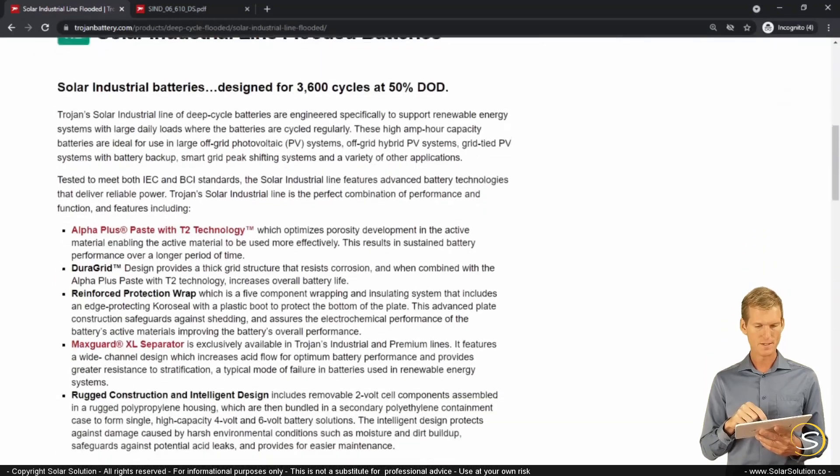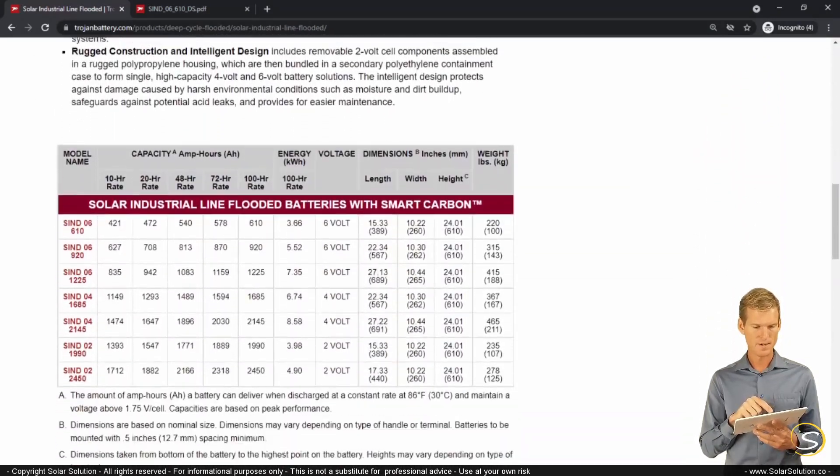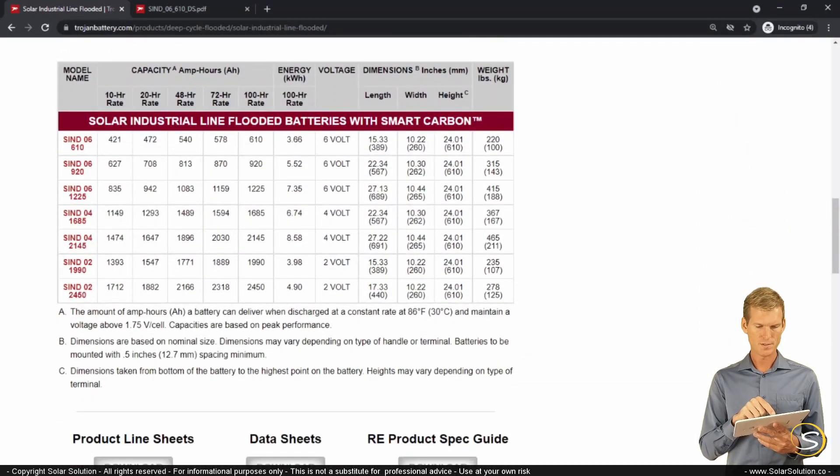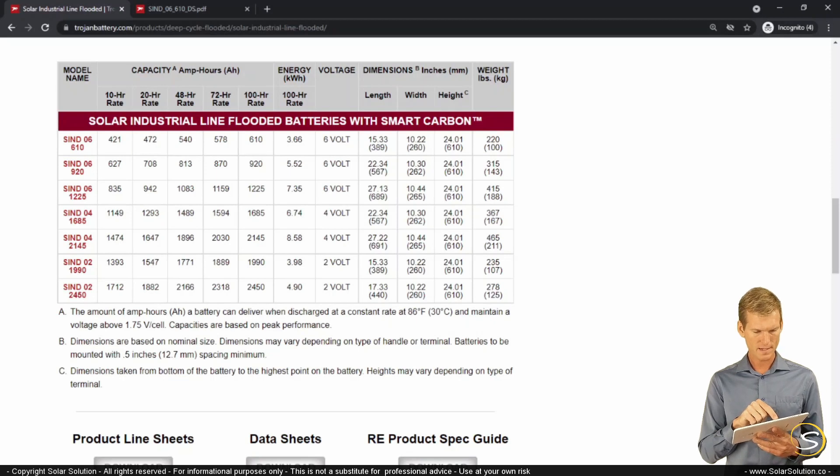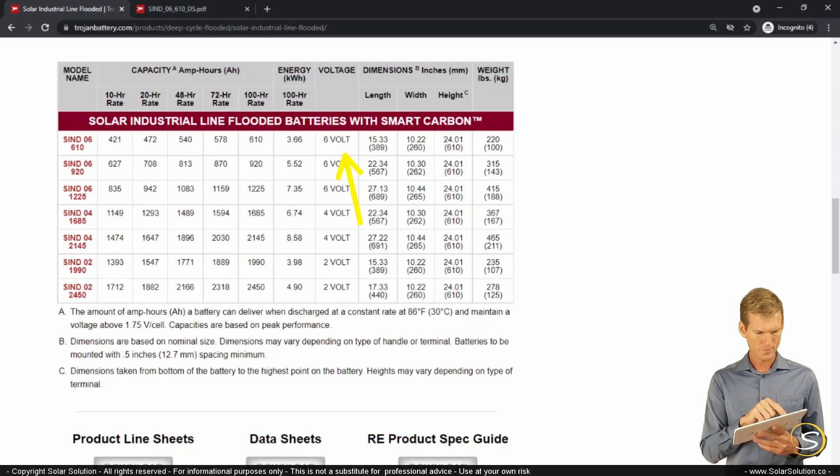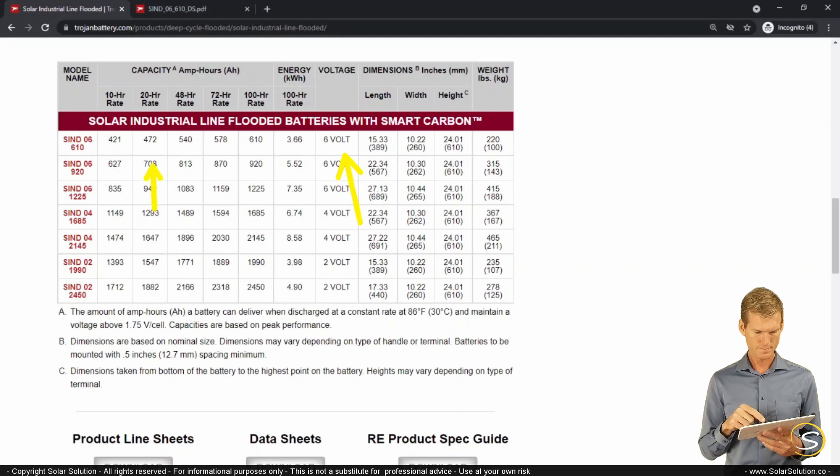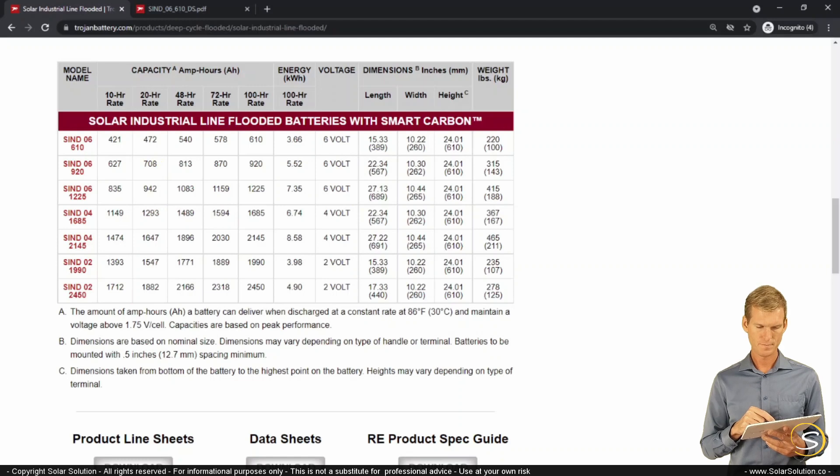I'm scrolling down a little bit and we see a couple of options here. Let's look at the first one. It is a 6 volt flooded lead acid battery with a 20 hour capacity rate of 472 amp hours. Let's open up the specification sheet of this battery.